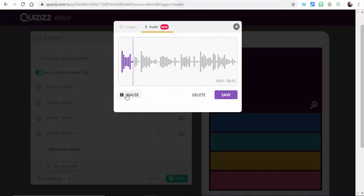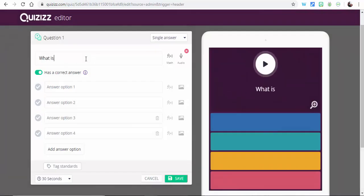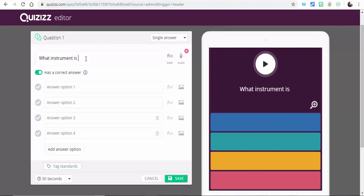So here it is. You'd say what instrument is this, and then you could say ukulele and so on and so forth and put that in. So that's another great feature.